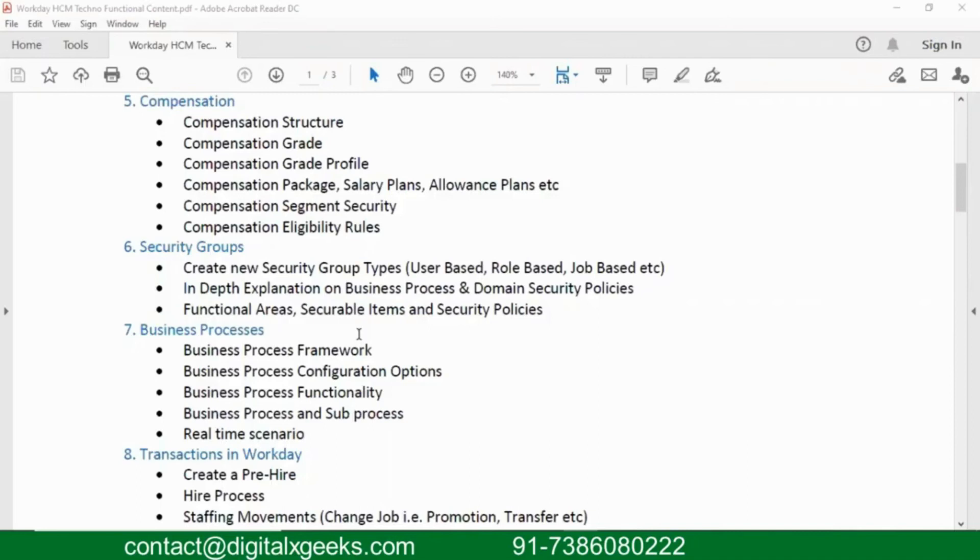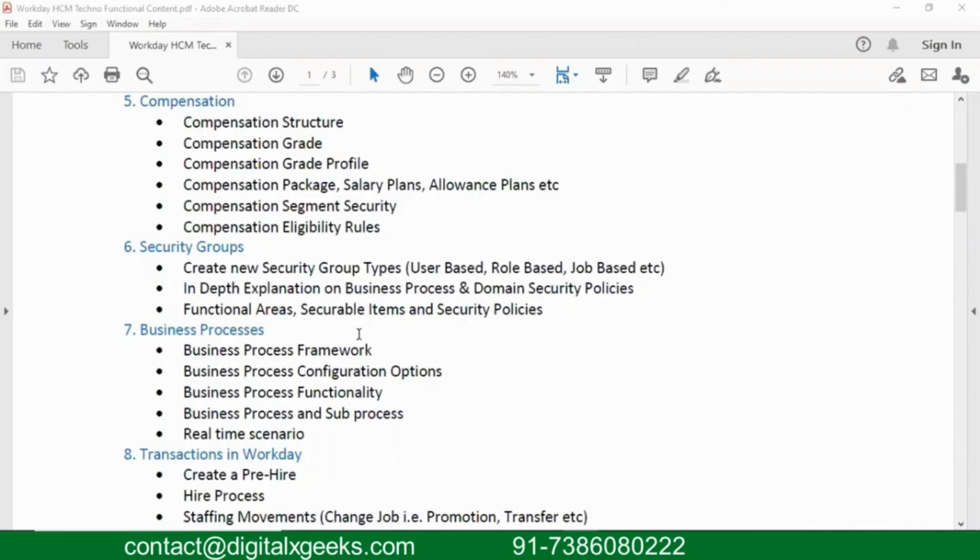In the same way, anybody who is hired in the organization, only compensation partners are allowed to give the compensation, not everybody. Only compensation partner is a role. Then we have something like business process security policies, where we go and add permissions to that process, so that only compensation partners are going to do it.